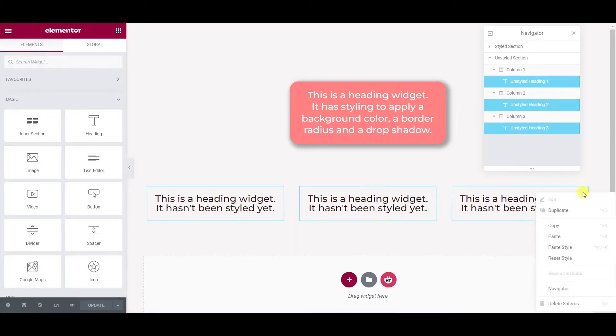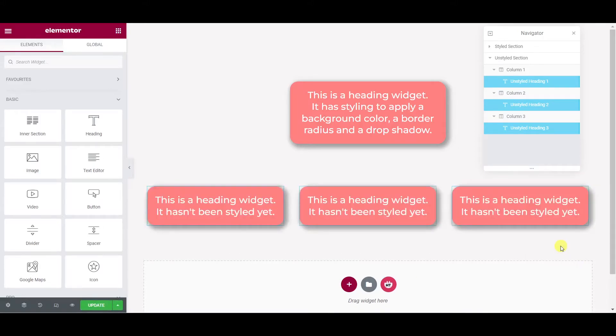...and simply select paste style and there we have it, we've now styled all three widgets at once and they all look the same.